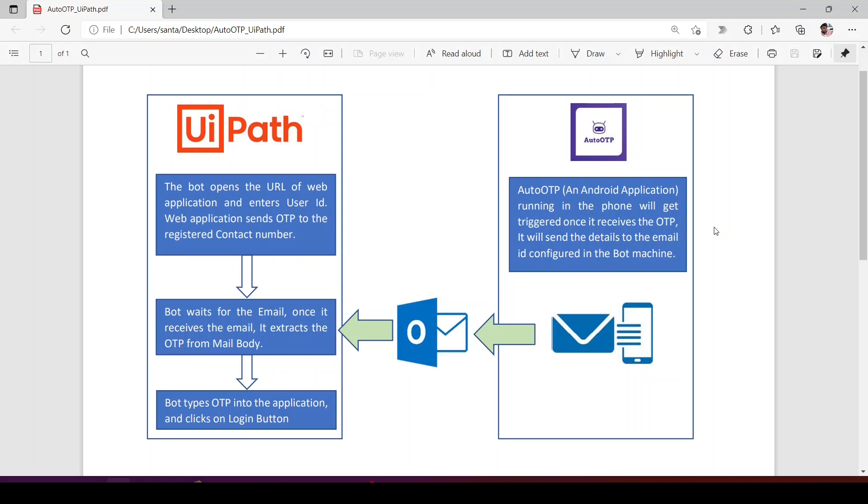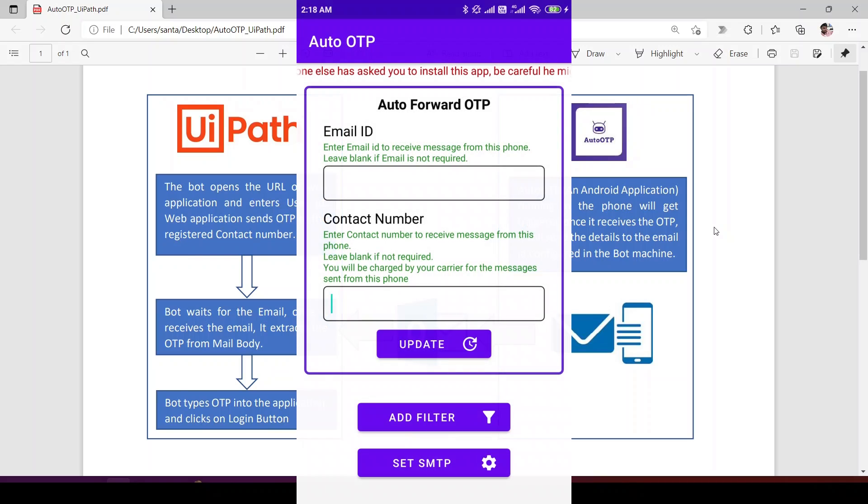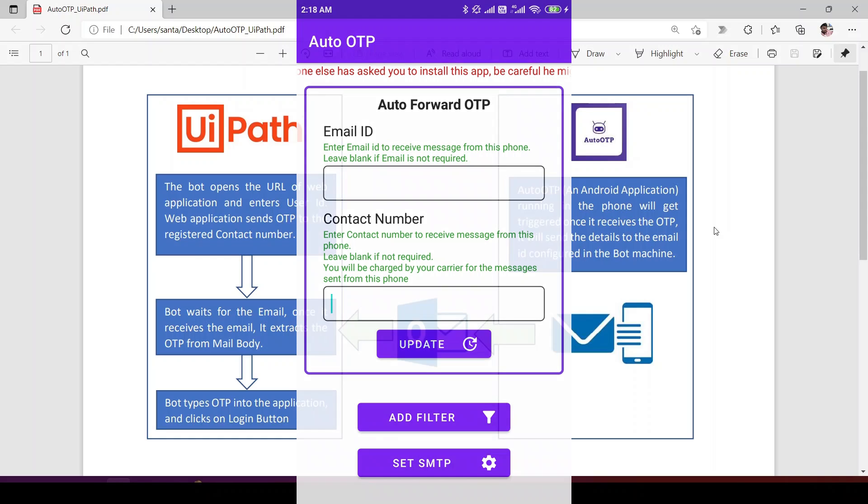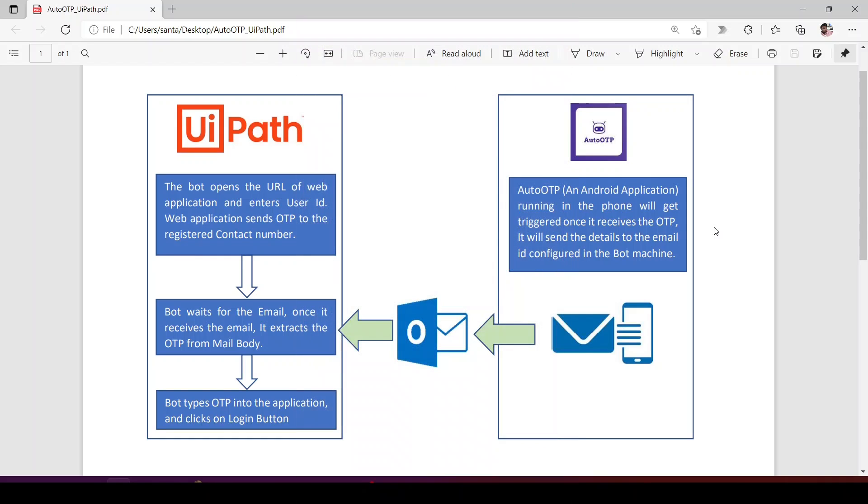Hi guys, welcome to my channel. I have created an Android application called Auto OTP which can help automate a use case where OTP is required when you log into an application. It can be any web application or Windows application. Before explaining this architecture, I want to explain one use case.